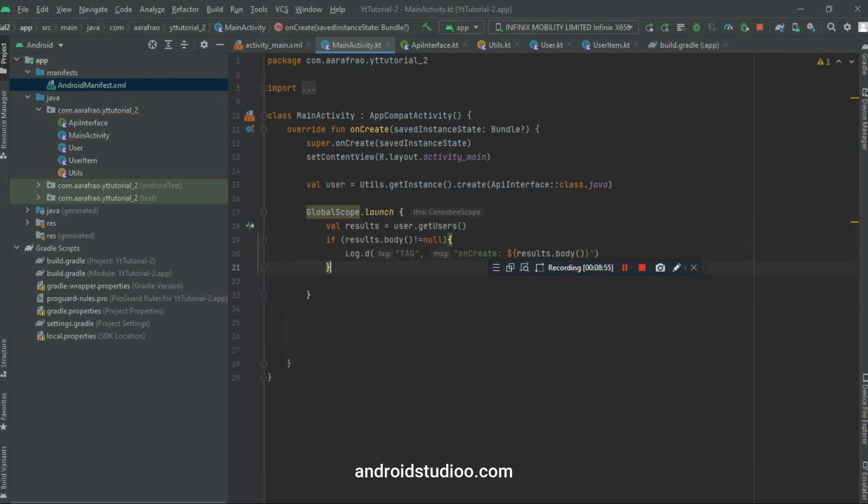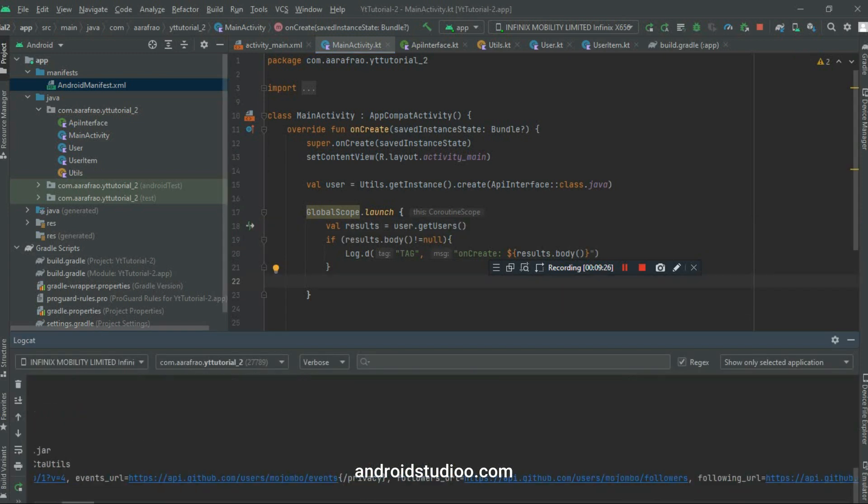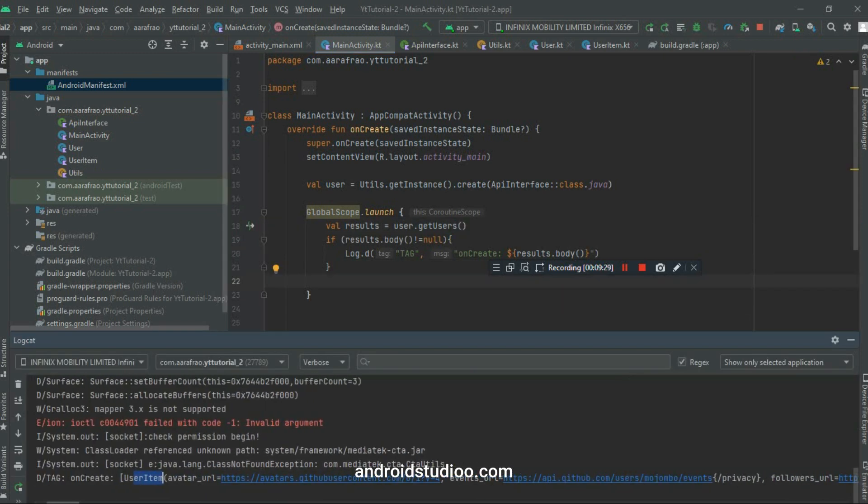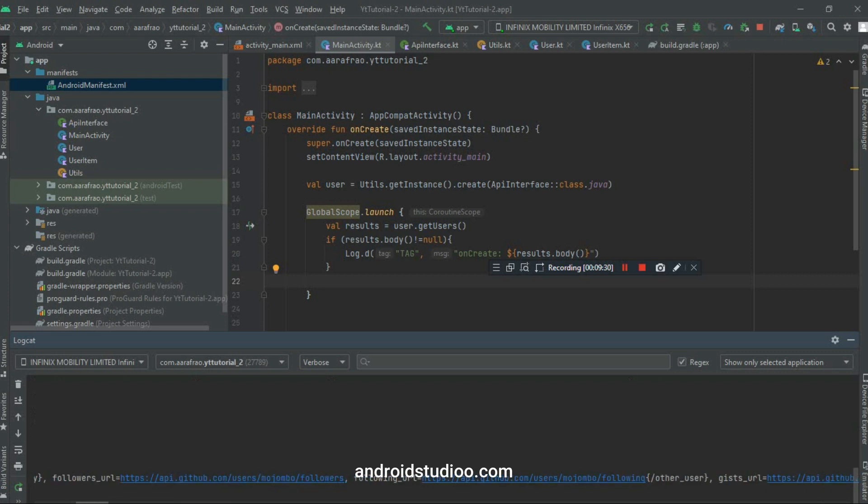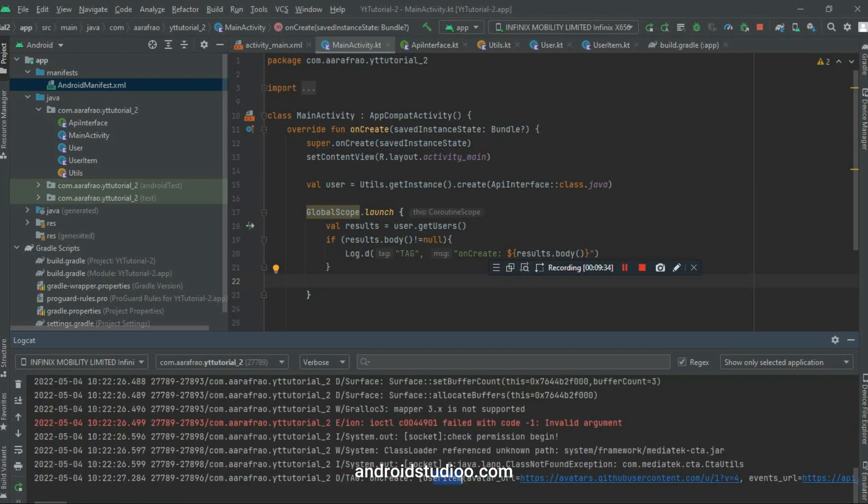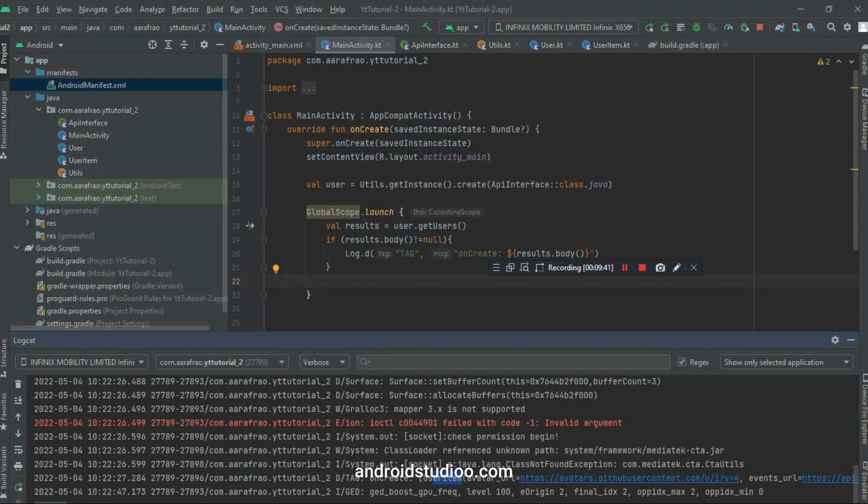And here as you can see, this is our JSON response in our application as we wrote in that Log.D. That's why it's being appeared here. So if you like this video please hit the like button, and for any type of queries, suggestions, recommendations, or any type of question you can comment below. Hope you like.